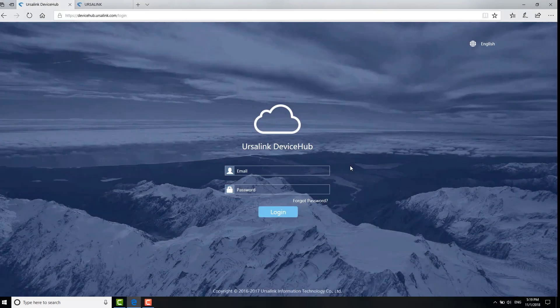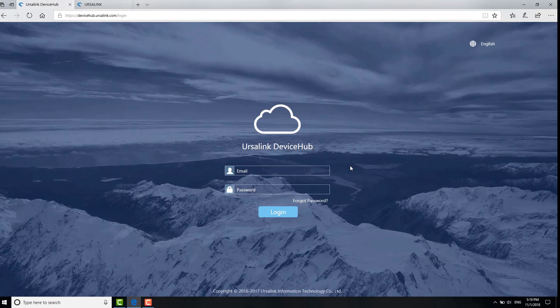The device hub has two versions, software version for self-hosting by customers and cloud version hosted by Ursalink. Here we use cloud version for demonstration. You can ask your sales representative for an account.